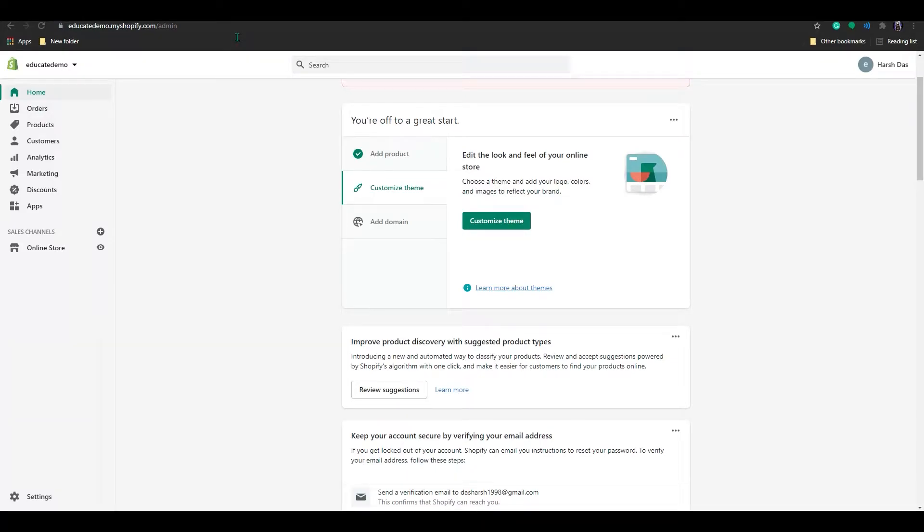Hello everyone, welcome to Educate eCommerce. So in today's video, I will show you how to create dropdown menu in your Shopify store.